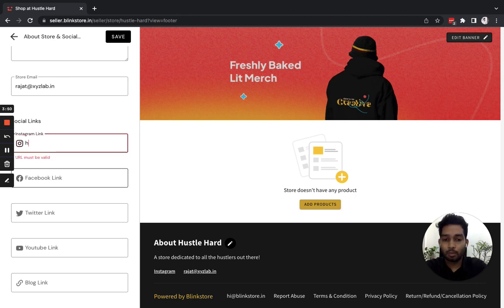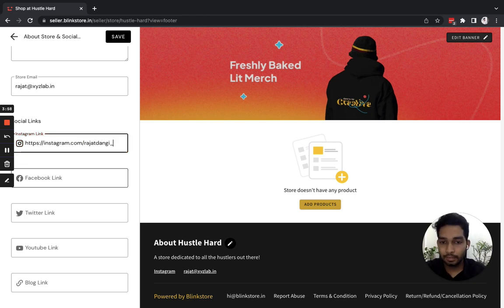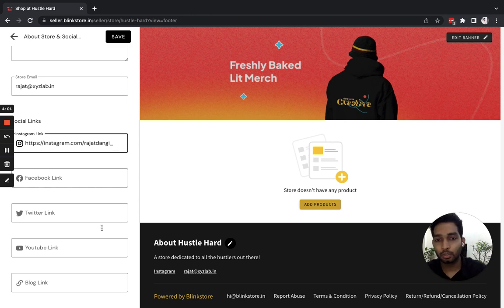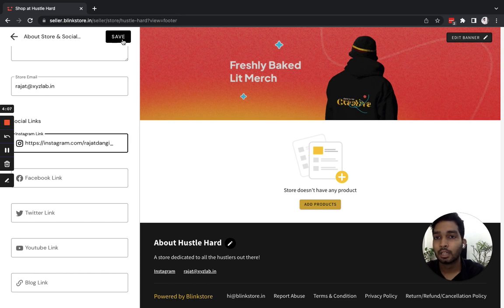So for now, I'm going to put my own Instagram link here and leave the rest as it is, just to give you an idea of where this appears on the footer. So here you can see my Instagram and my email appear here, and I'll hit Save.